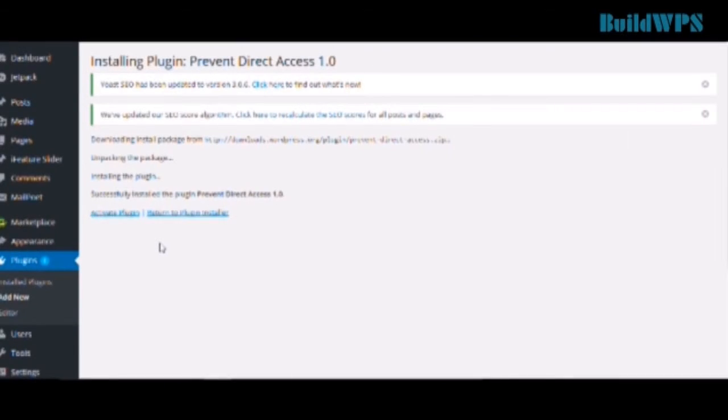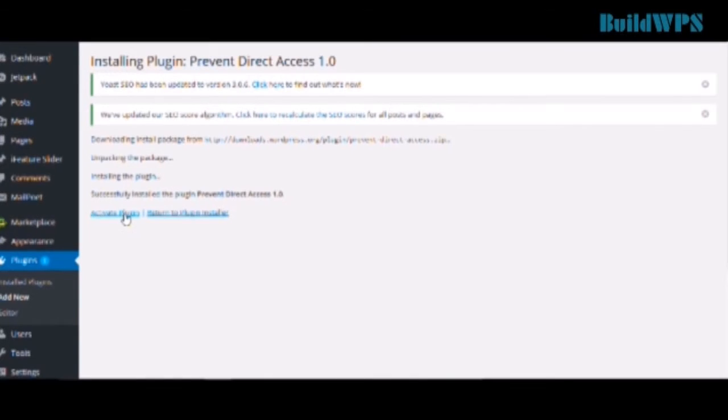And within a few seconds, the plugin is installed. And now you just have to click Activate Plugin to activate it.